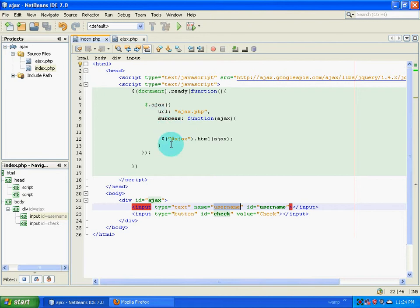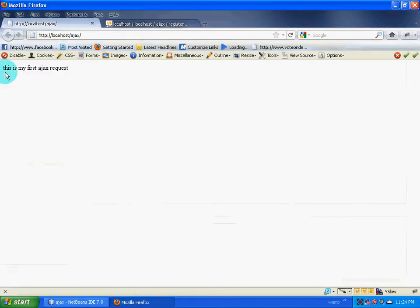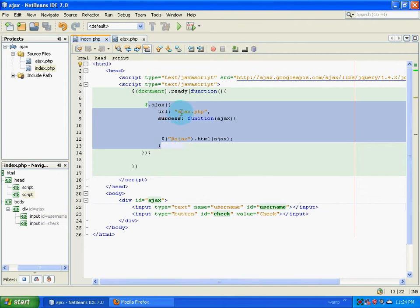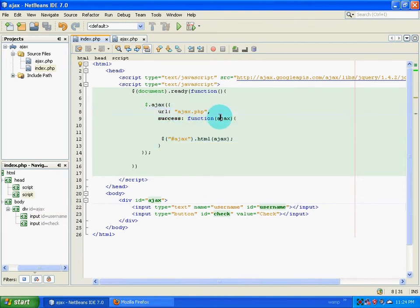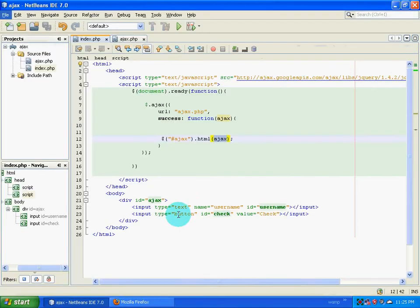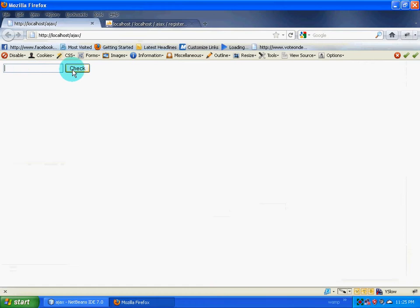I have already created an input box and a button. When I go to Firefox and refresh the page, I don't see the input box because when the page loads, the Ajax function is being called and its output is stored in a variable, which then replaces the content inside the div with id 'ajax'. So even though we wrote those elements, Ajax replaces them. For now, I will comment out that code and refresh the page so we have the input box and button.